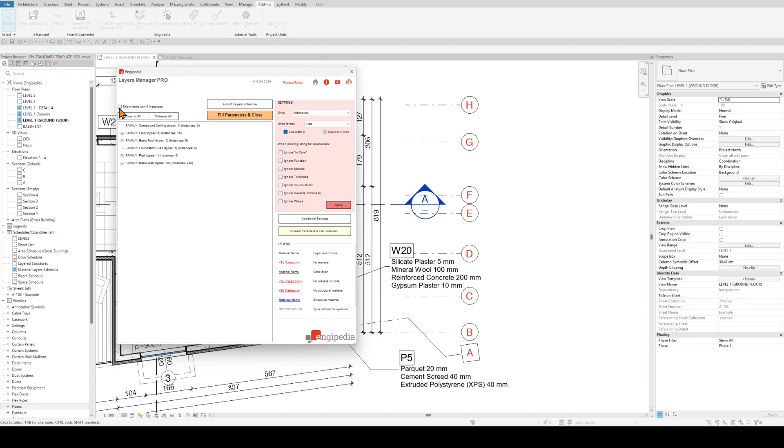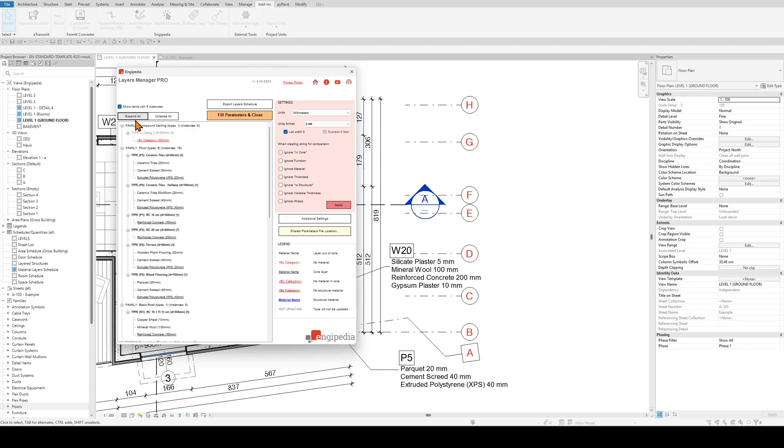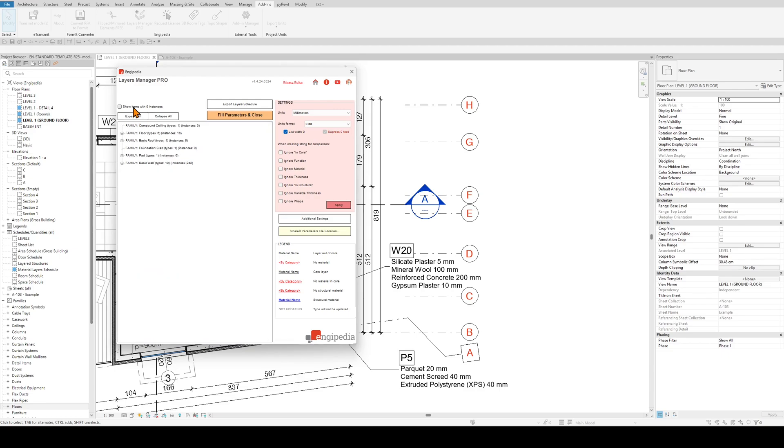You can turn on here to show items with zero instances. These are grayed out because they have zero instances and usually are not interesting to us. So I will switch them off.